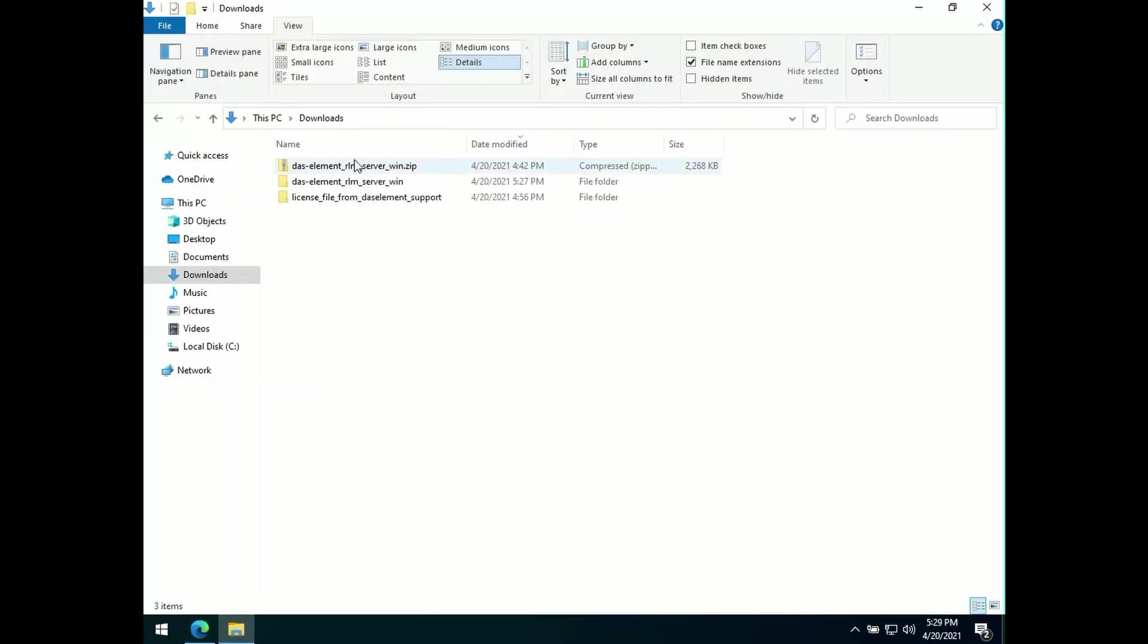Go to your download folder and extract the downloaded file. You can put the folder anywhere you like on the license server. The location for this is not important.